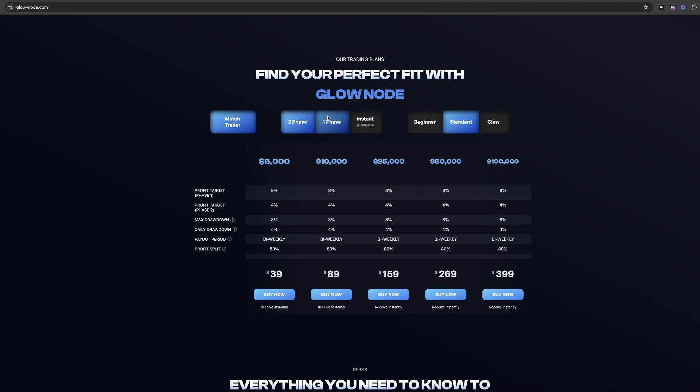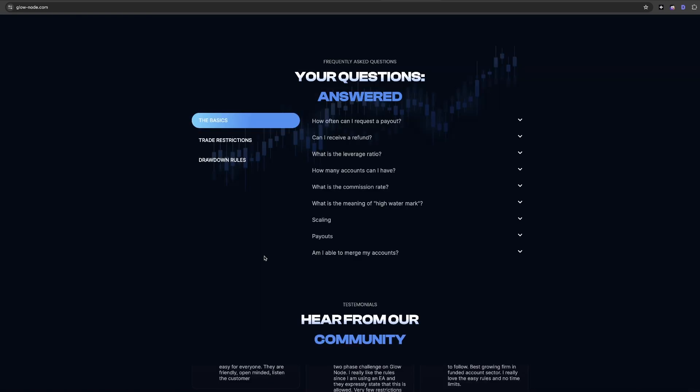The two phase evaluation includes phase one with an 8% profit target and a 5% maximum daily loss. Glownode offers a variety of account sizes to accommodate different trading styles and goals. Account sizes range from $5,000 all the way up to $200,000.